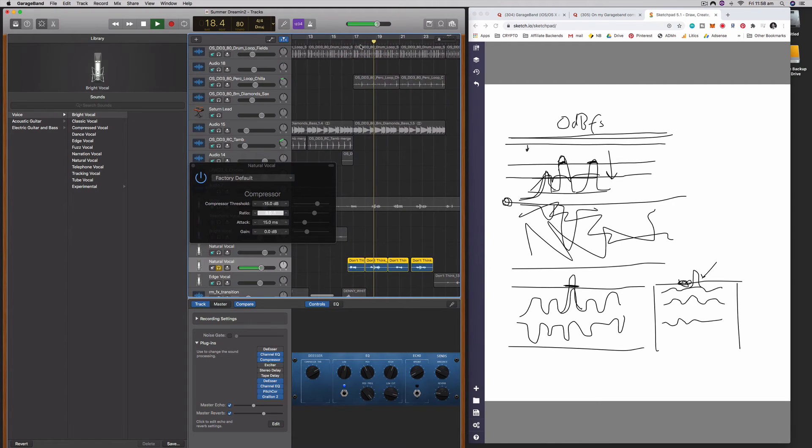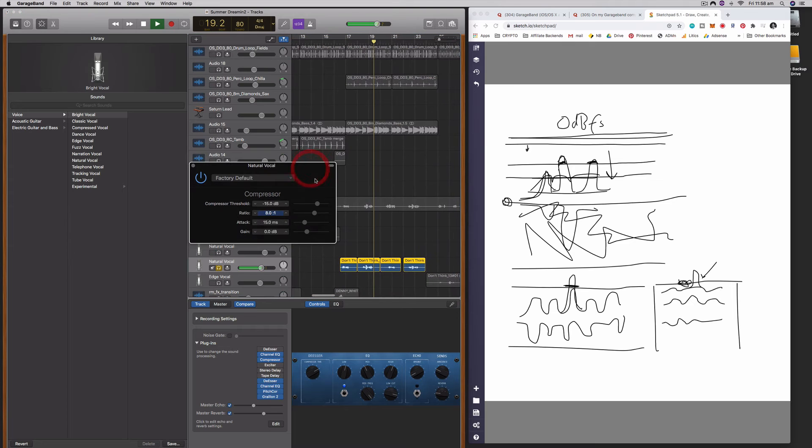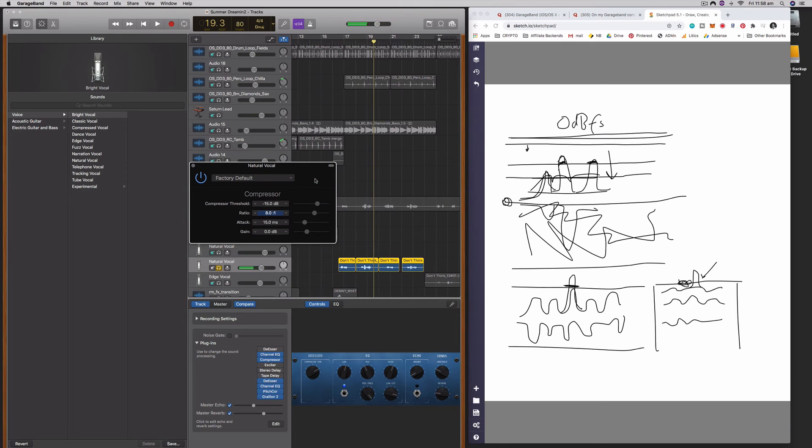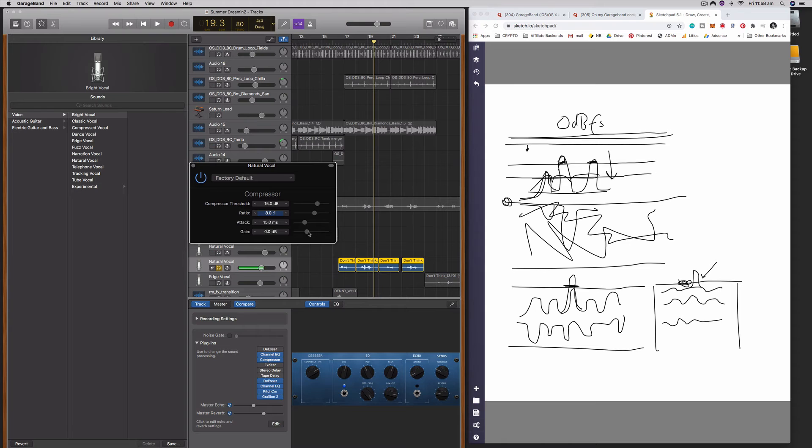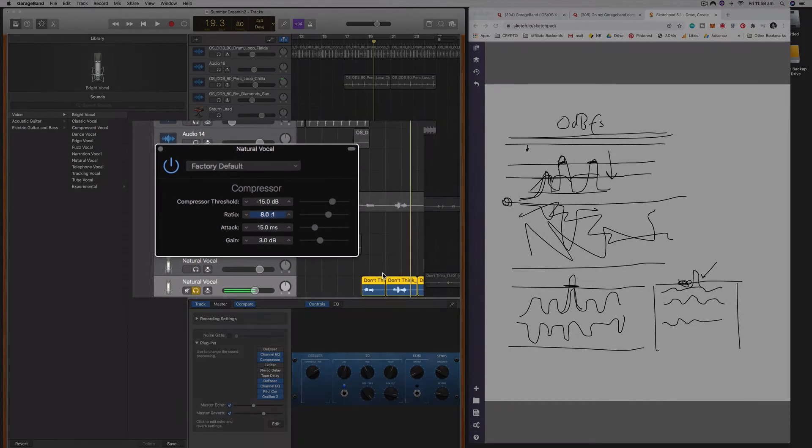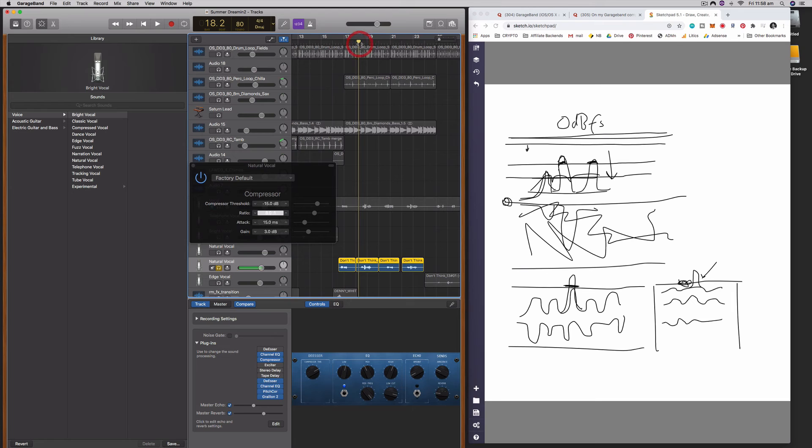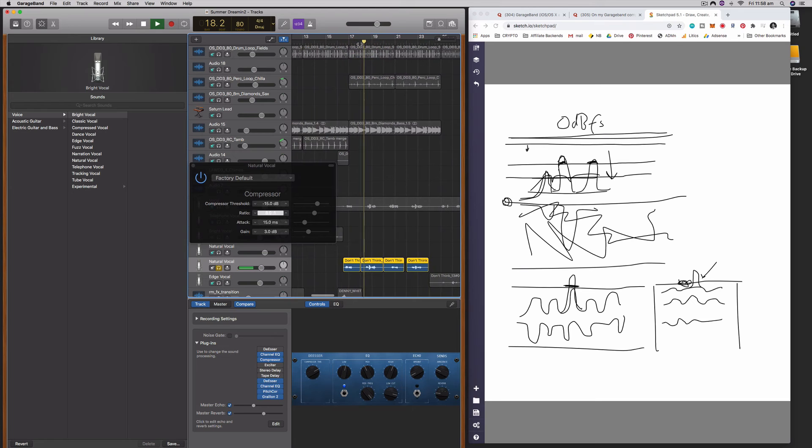Talk about that feeling. Okay, that doesn't sound too overly compressed, but now we need to actually add in some makeup gain because it's squashing those down a couple of decibels. So let's add in a couple of decibels on the way out. Should be a lot brighter and louder now.